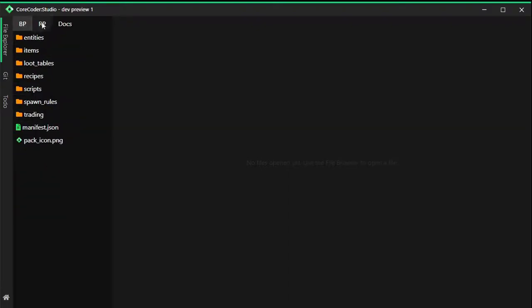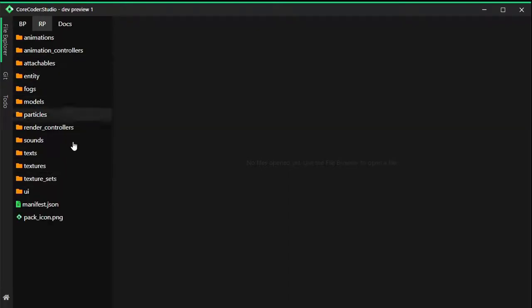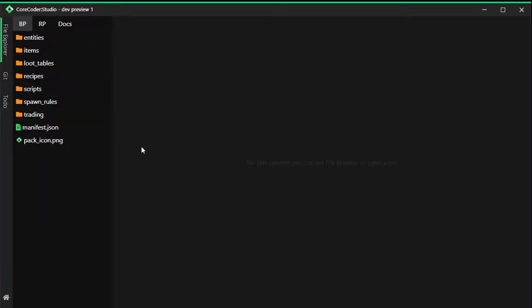Everything should look like this. Behavior and the resource pack should load like this. If it is not, you have to launch the app as administrator or you don't have Minecraft installed. You have to have Minecraft installed on your Windows 10 machine for this to work.